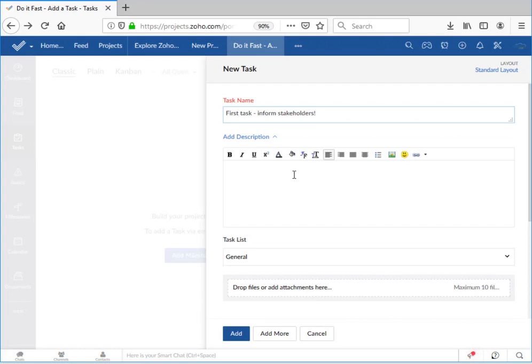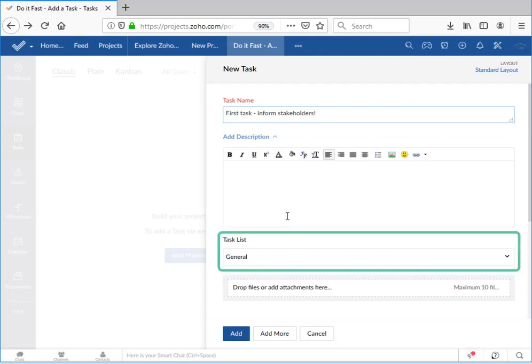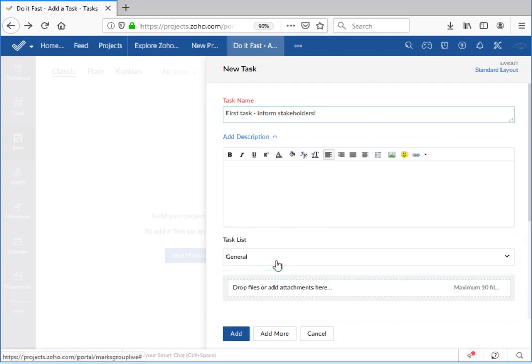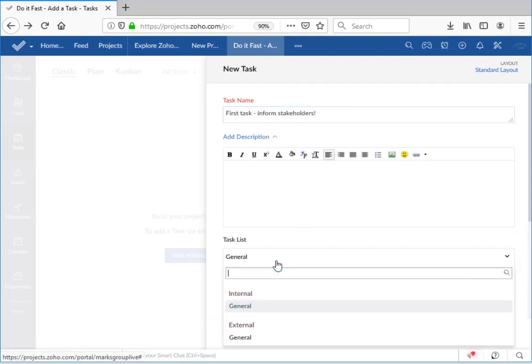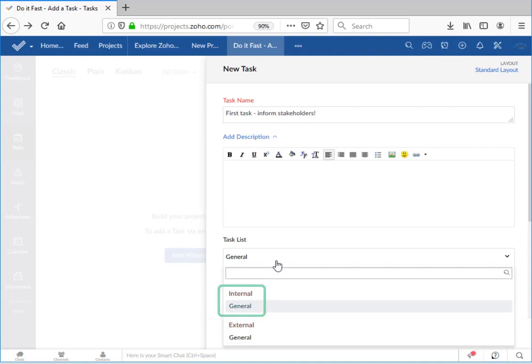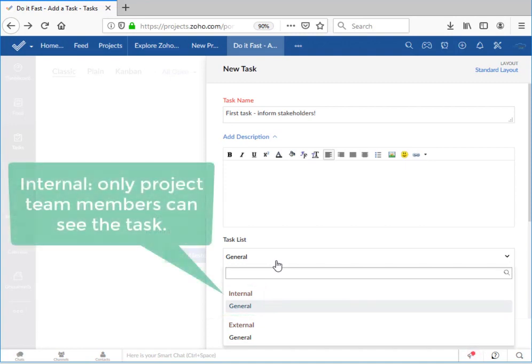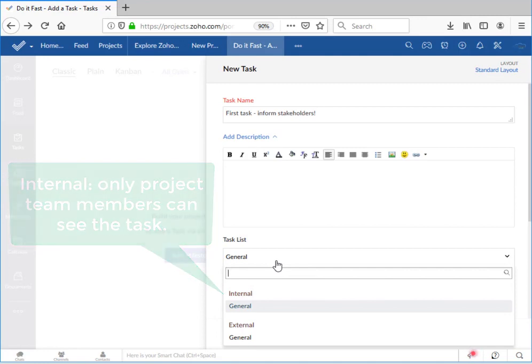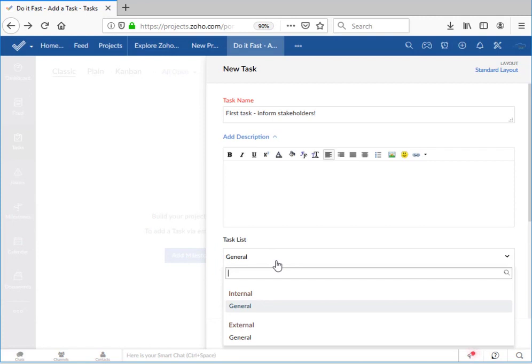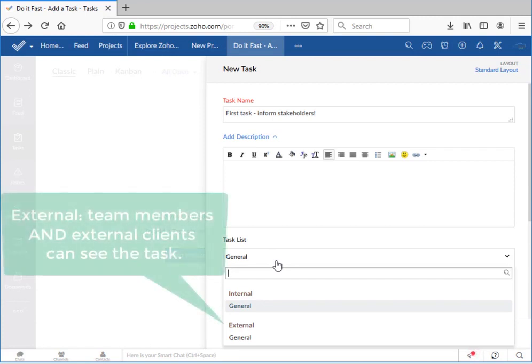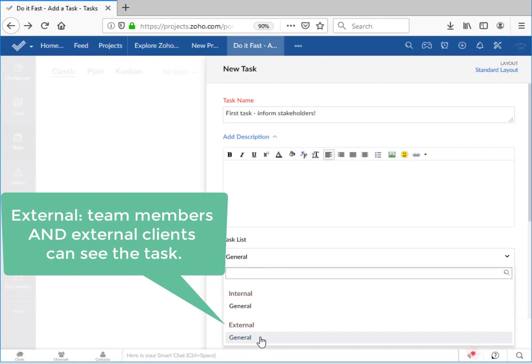You must associate the task to a task list. The default task list in Zoho Projects is the general internal task list. That's just a default dumping area. The fact that it's internal means that only members of your project team will be able to see the task. To give access to an external client you can set this to the external general task list, which means that your team and your client will be able to see the task.